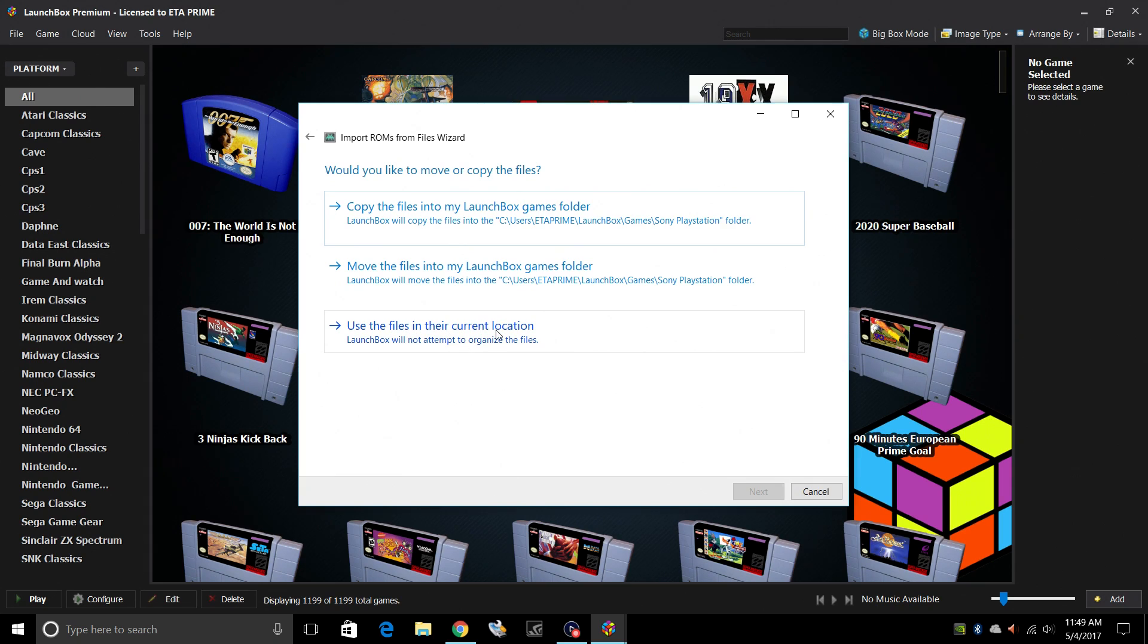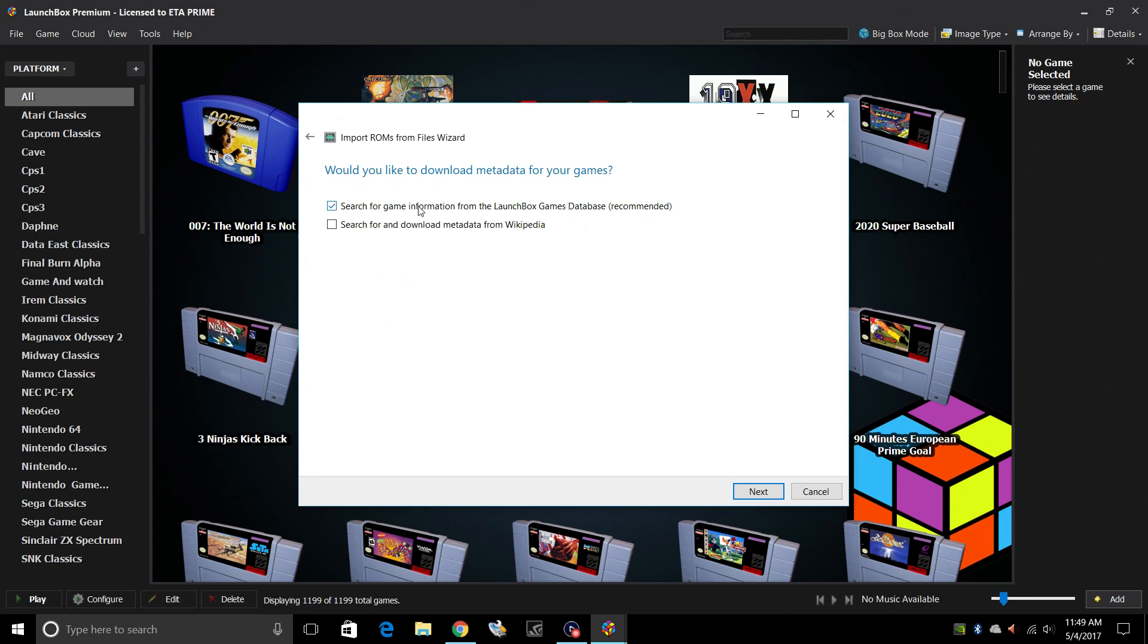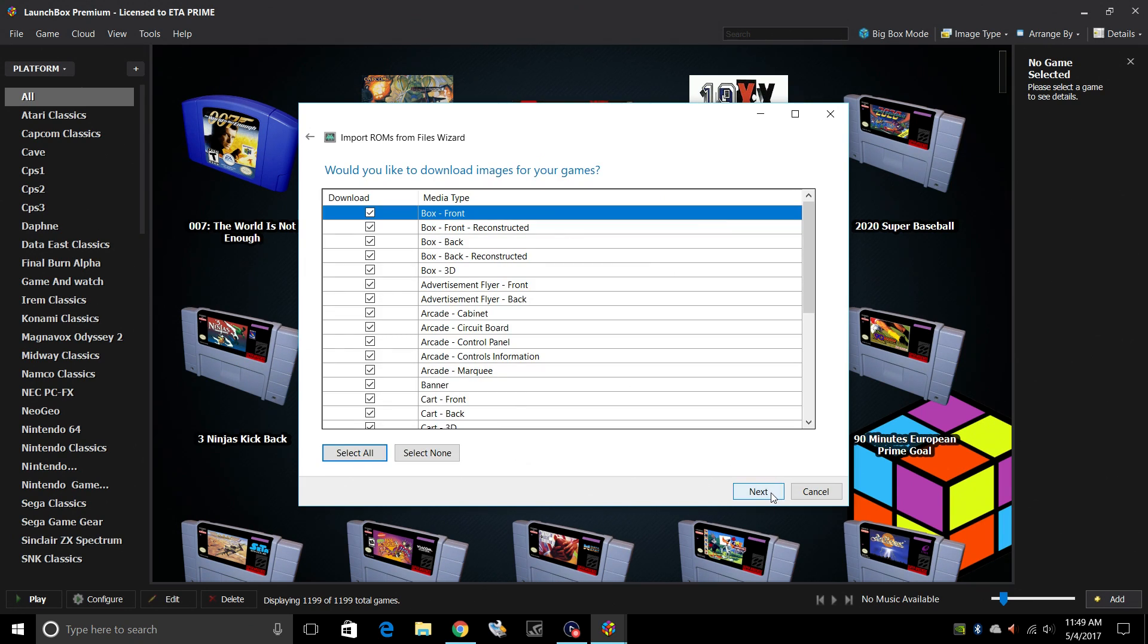I'm going to use their files in their current location because I moved them to my LaunchBox directory. You can search for and download metadata from Wikipedia if you'd like to. I always just leave search the game information from LaunchBox. Next.